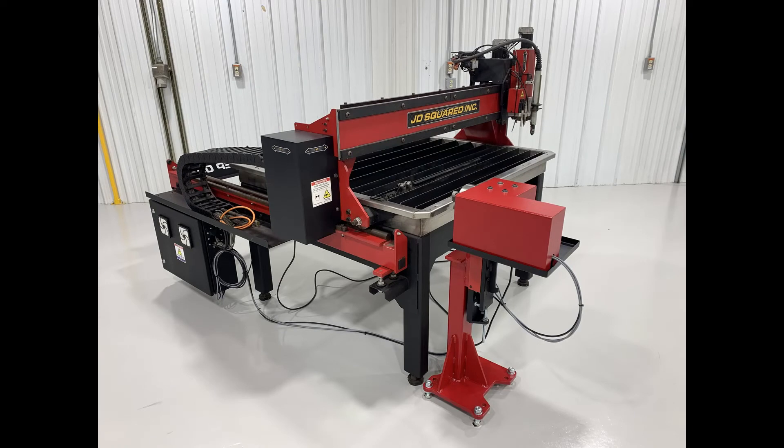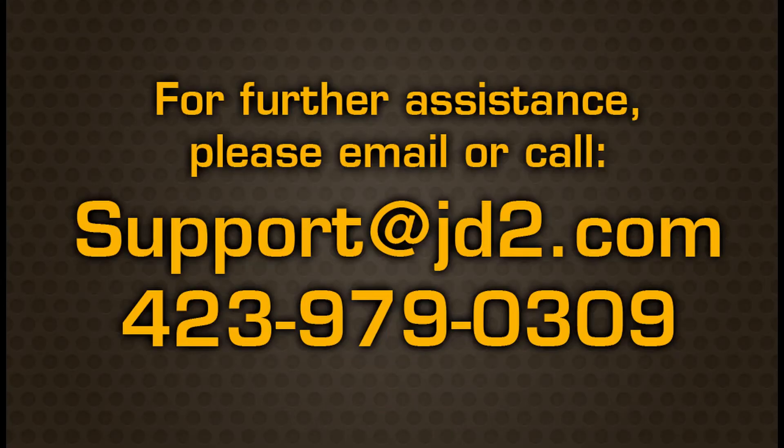Thanks for watching this instruction guide. If you have any questions or concerns please contact us at support at JD2.com.